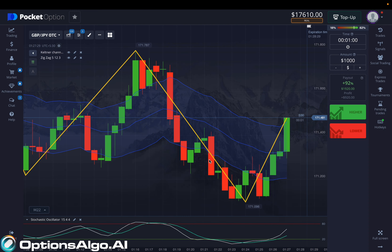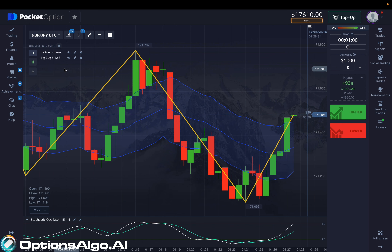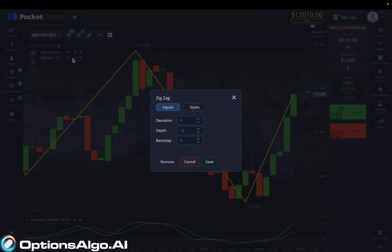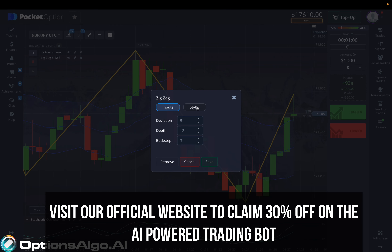For the ZigZag indicator, which is basically used to determine if a pattern has its pullback or reversal at any certain point, you need to set the deviation to 5, the depth to 12, and the back step to 3.